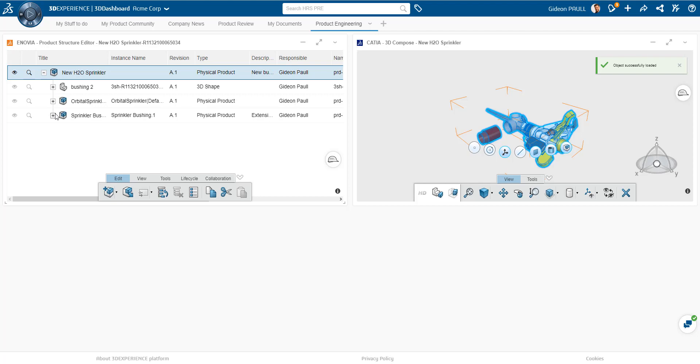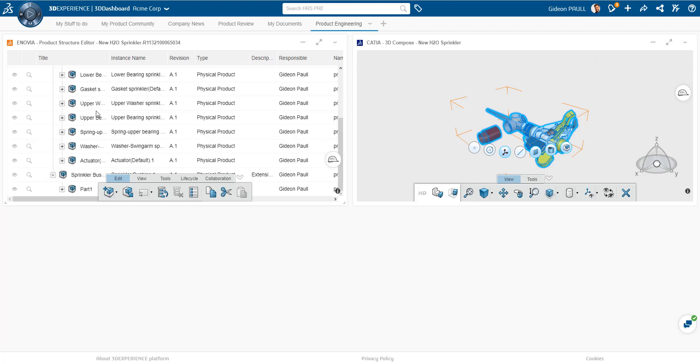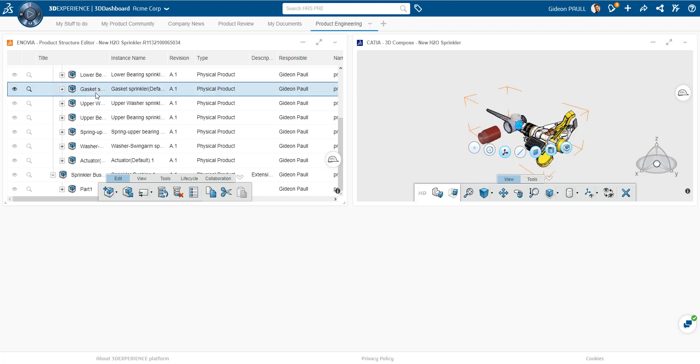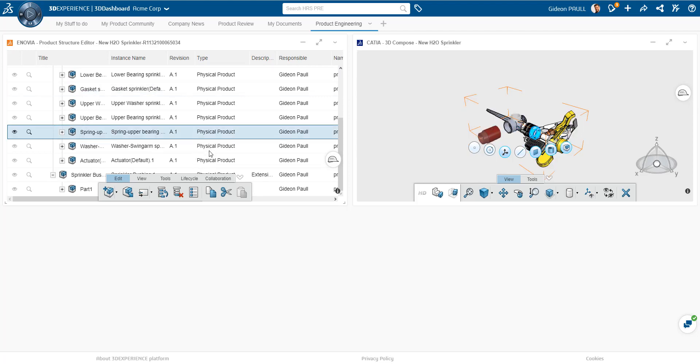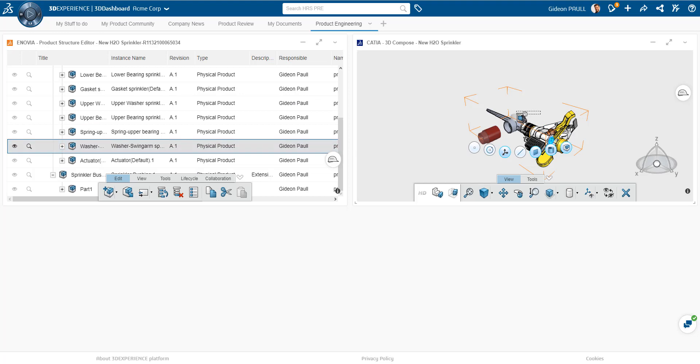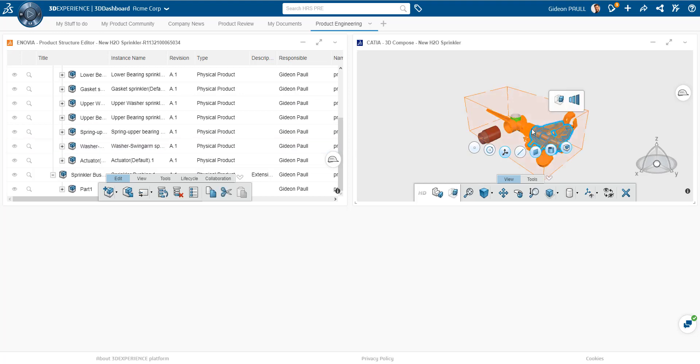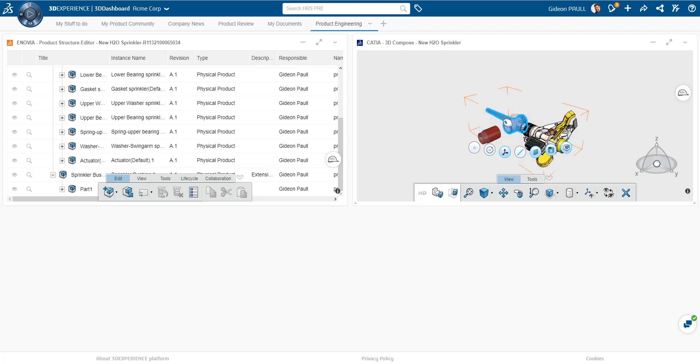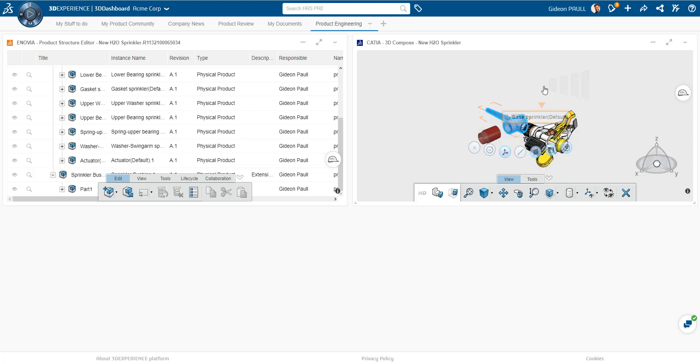And I'm just going to take this and drag and drop it into my Product Structure Editor. This is an assembly I put together previously. Very random. It's got the structure here. We can see here that it's a sprinkler with some bushings that have been added in and so on.